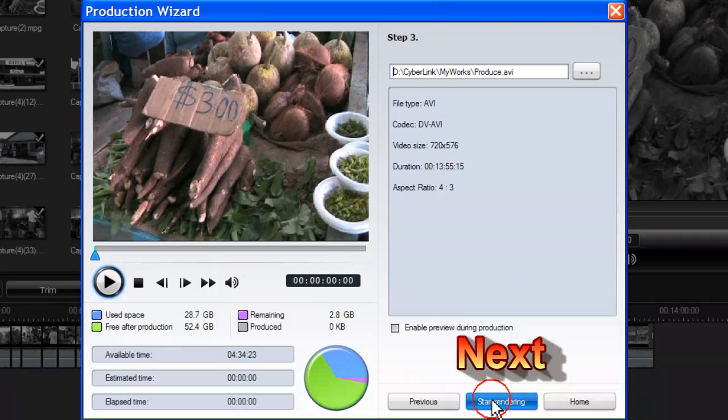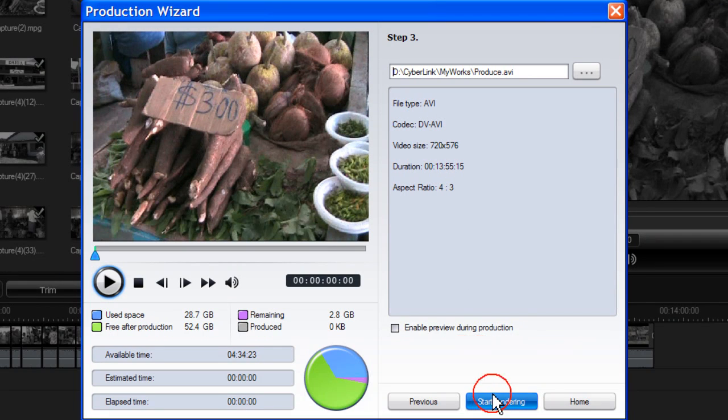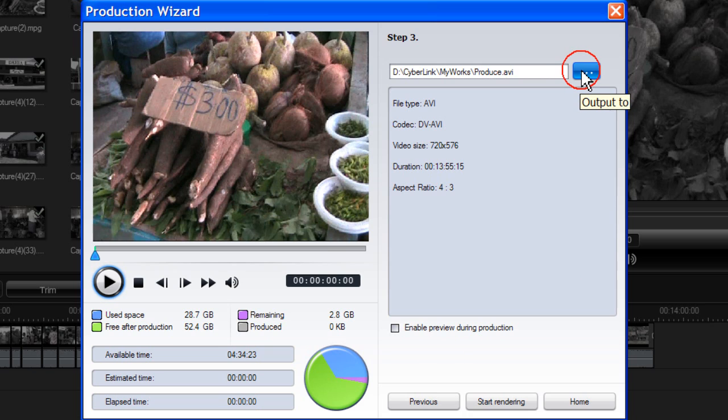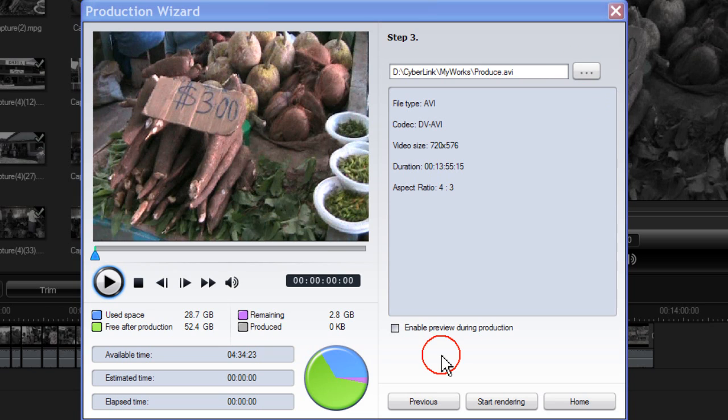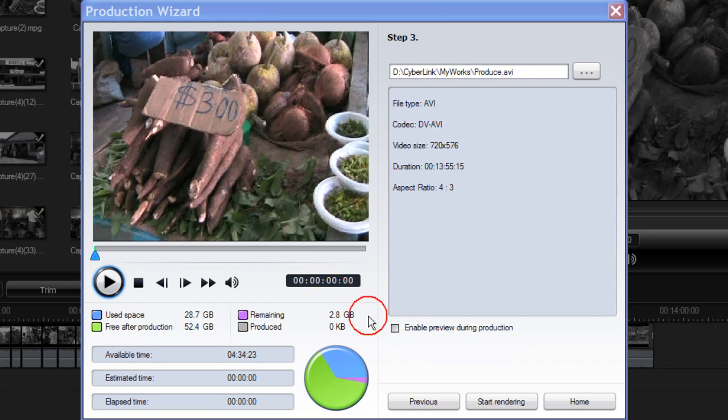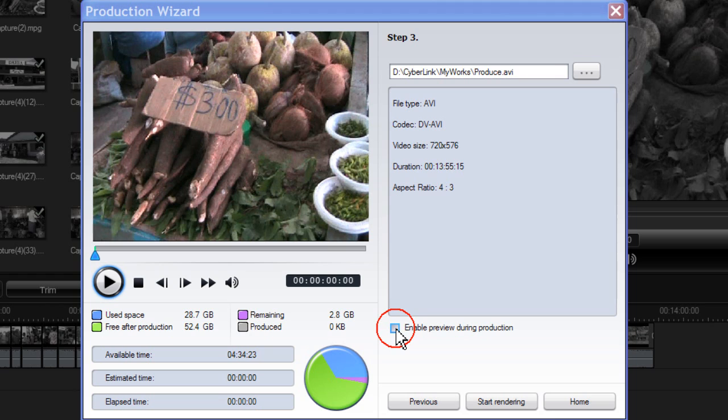Click Next. Select a folder of where to save your production. If you want to view your video whilst it is being produced, click Enable Preview During Production. Or leave that unticked. Then click Start Rendering.